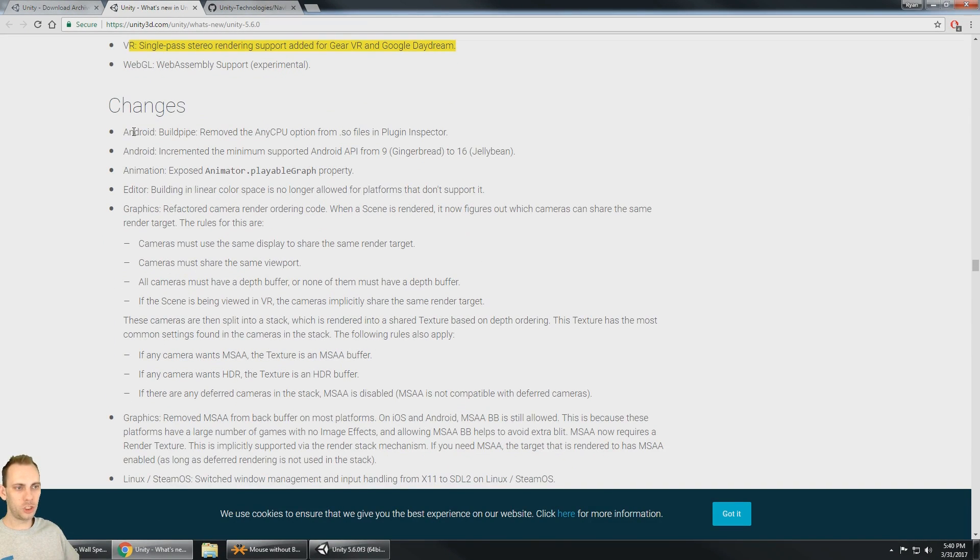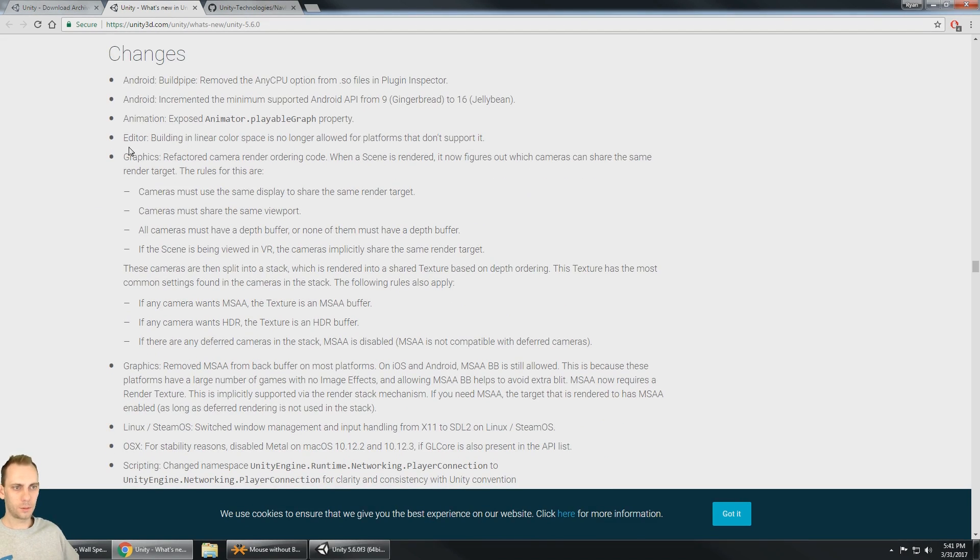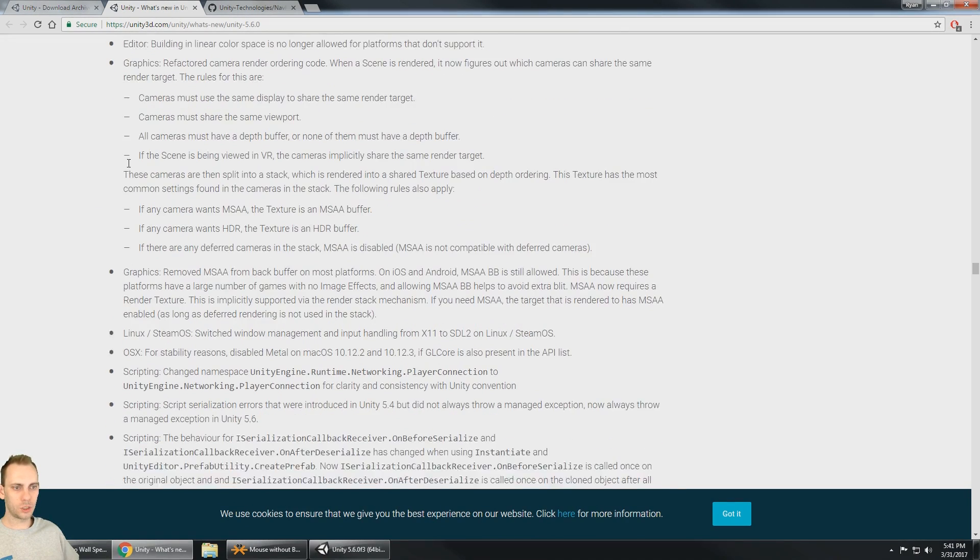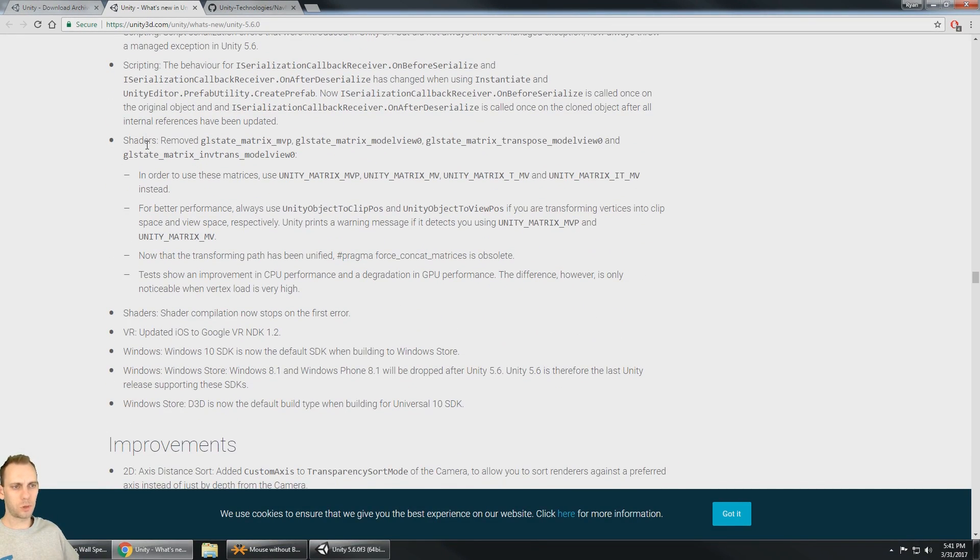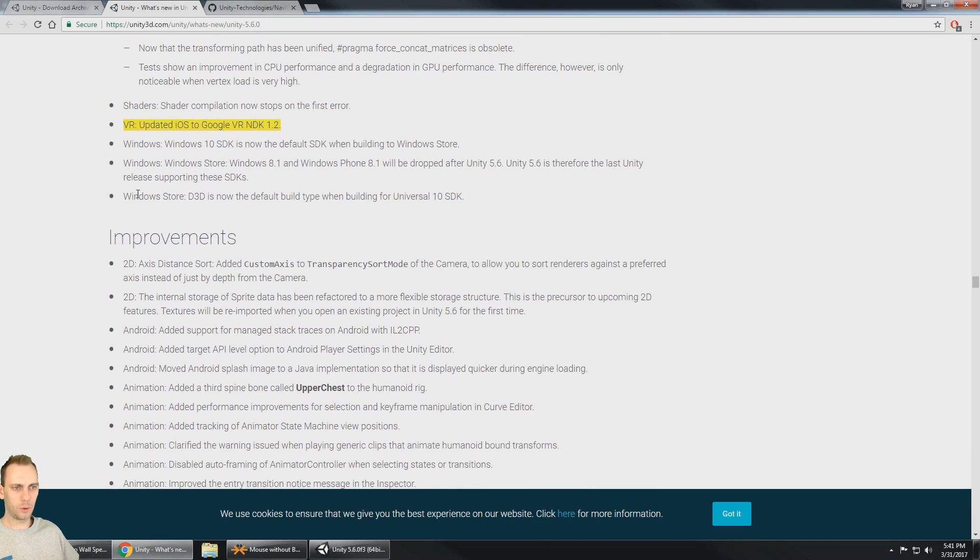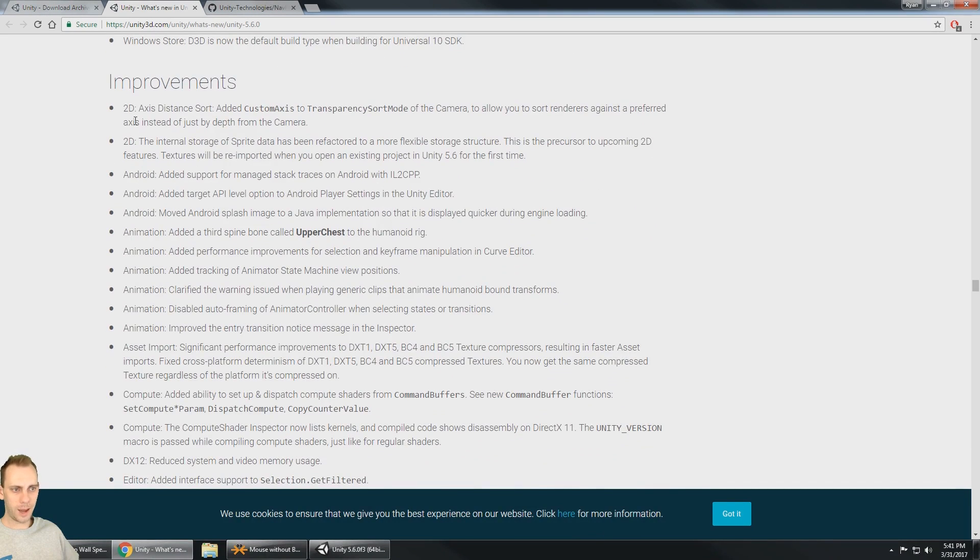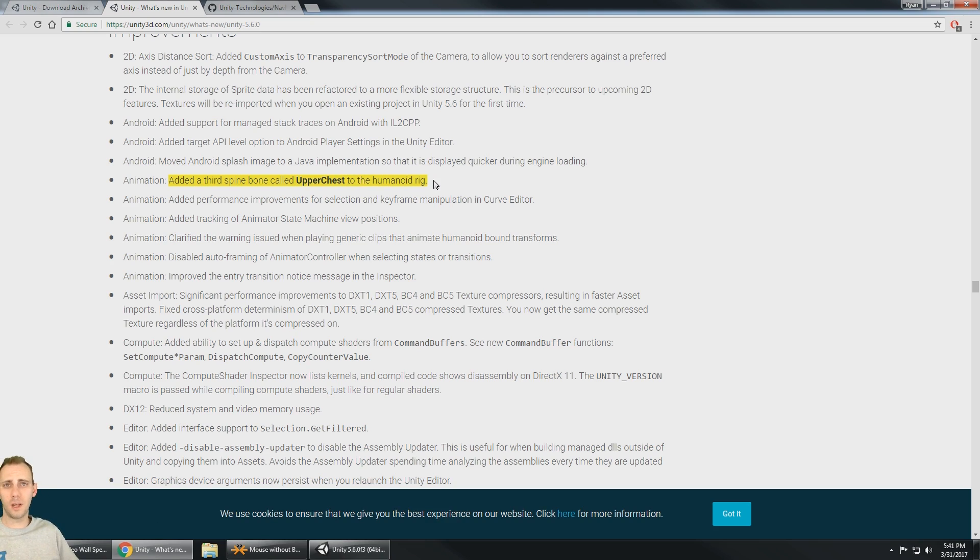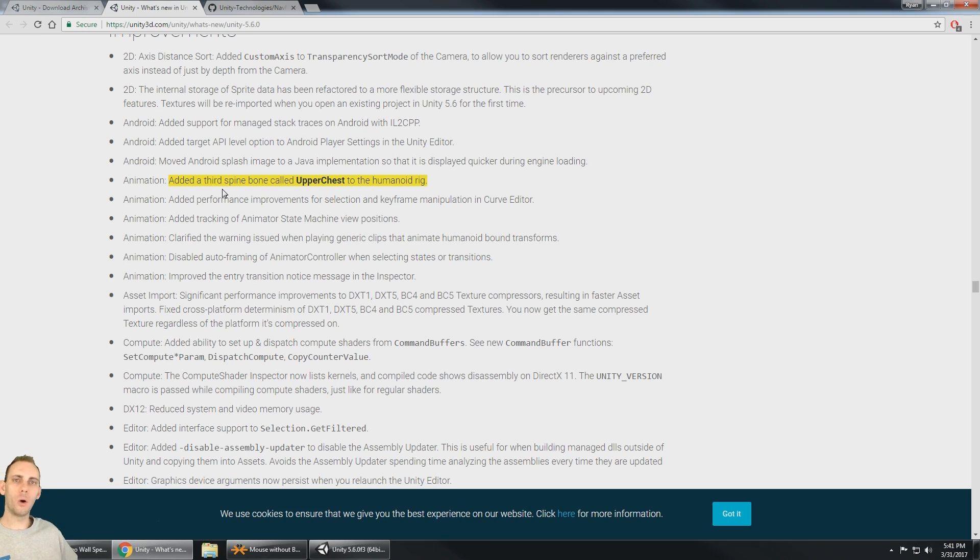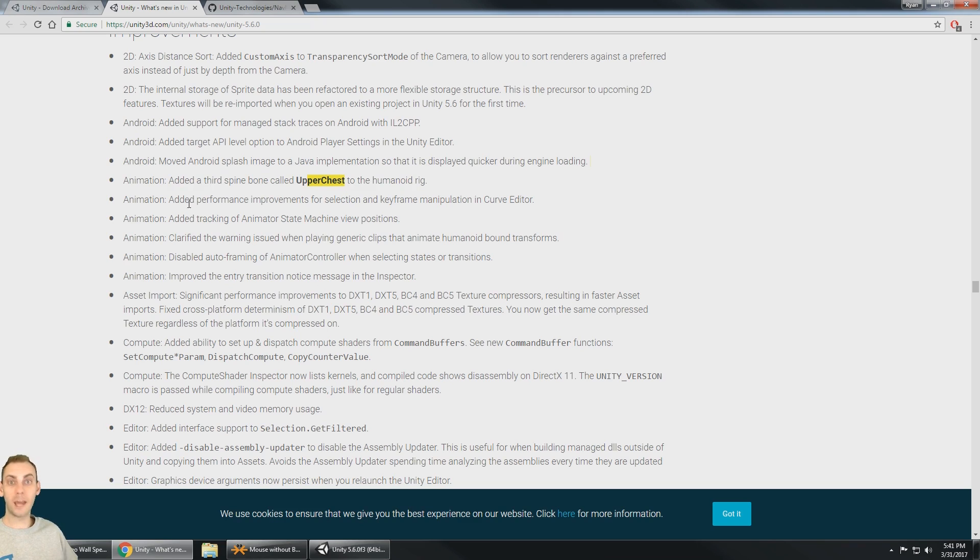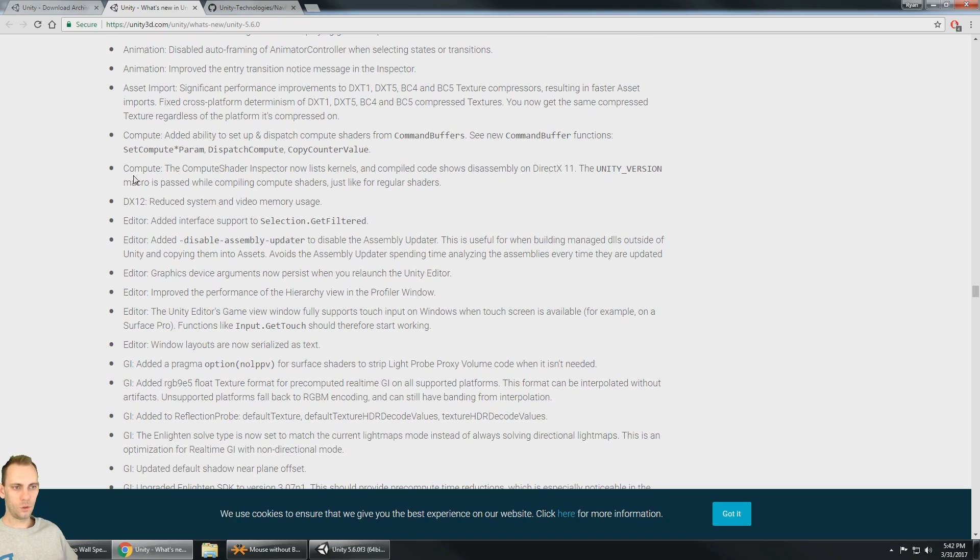All right, then we got changes. We got some Android changes, we got the editor changes, graphic changes. Sometimes there's so much stuff in this list, sometimes I just browse for the first word and sees. So VR, all right, that's iOS updated the Google VR to 1.2. And an Android, what do we got? We got some Android IL2CPP. And here's one that's interesting. They've added a third spine bone called upper chest to the humanoid rig. So just recently I've made some videos on how to rig a human spine or a human skeleton for Mecanim. And that's always been three bones in the chest and it looks like they've added a fourth one. So now there's an upper chest. So there's a new chest bone essentially in Mecanim. So some more animation updates. And again, I'm seeing these editor updates.